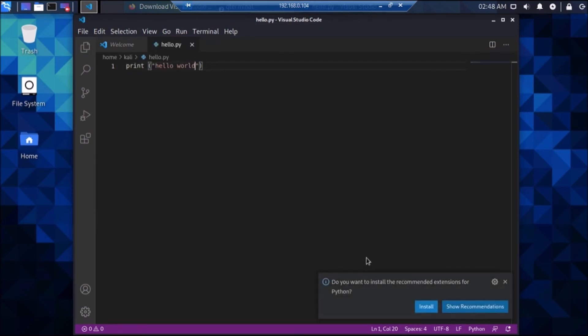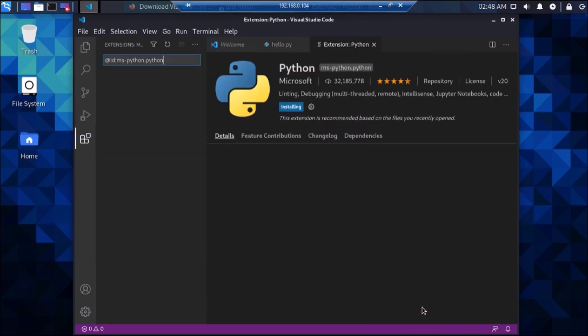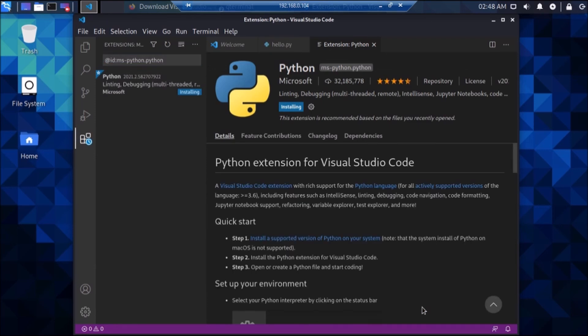It will ask if you want to install the recommended extension for Python — simply click Install. After installing, you will be able to run Python code inside Visual Studio Code. It's installing the Python extension.